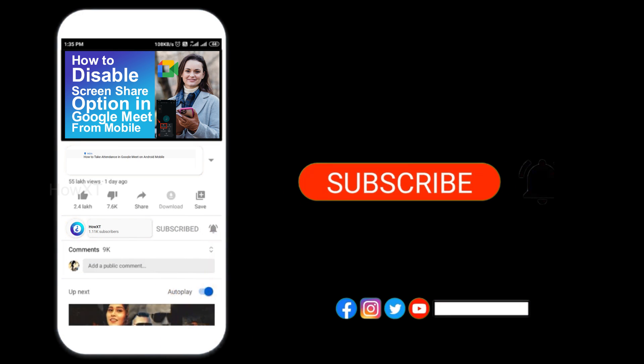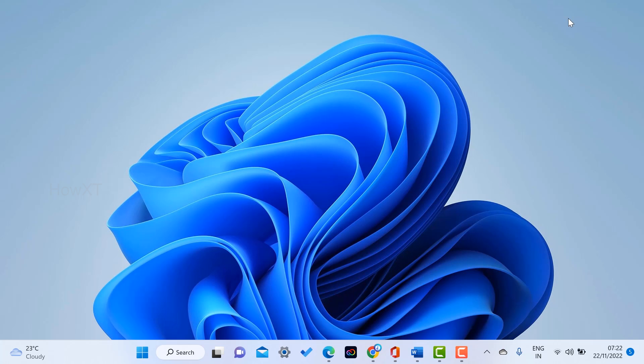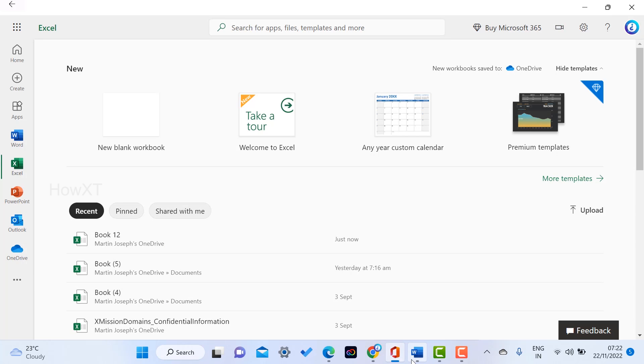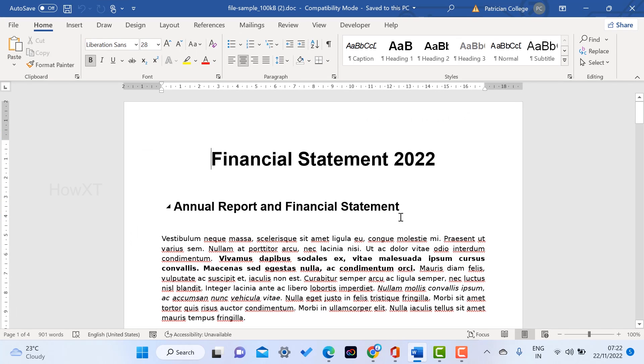In my Office 365, I have Word, Excel, PowerPoint, Outlook, and OneDrive. When I type any information through the Word application, everything will be stored in OneDrive. I don't want to store that. I want to disable this option.